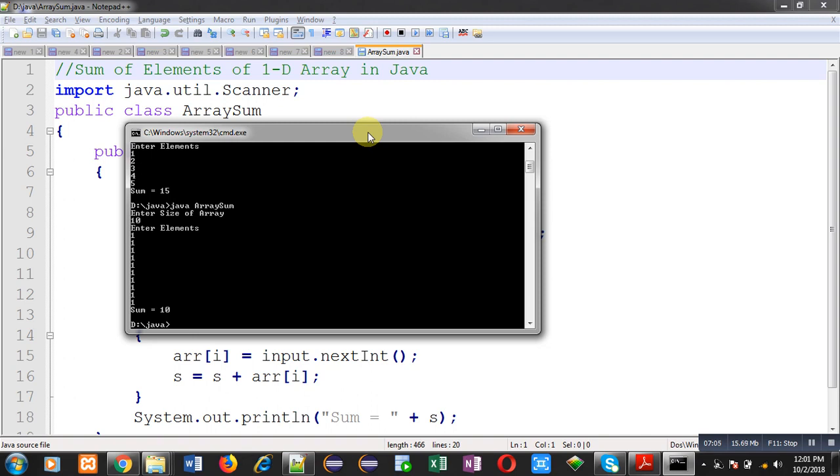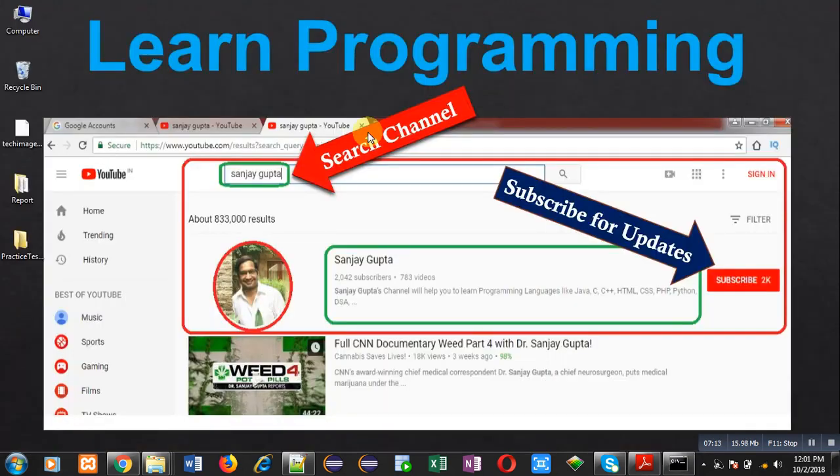I hope you have understood how we can use 1D array in Java to print sum of the elements. If you want to follow me, you can subscribe to my YouTube channel. Thank you for watching this video.